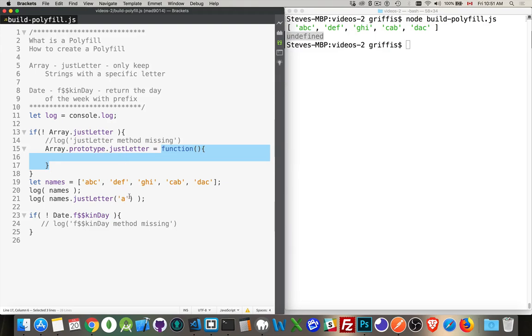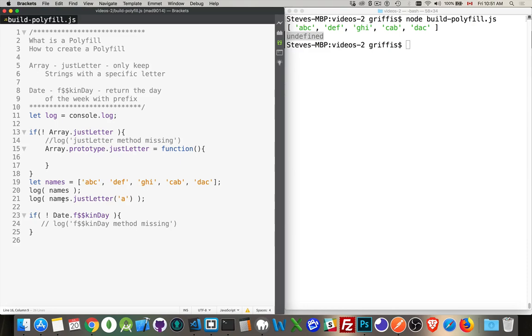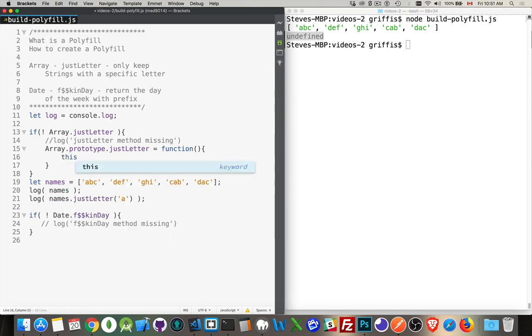So when I call this, undefined is what I get back. Okay. Let's put the actual functionality in there, show you a few things. When you want to refer to the array that's calling this method, what you need to do is use the keyword this. That will reference this array.